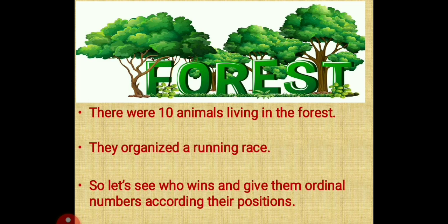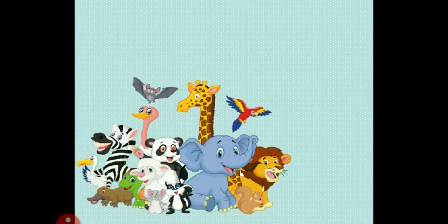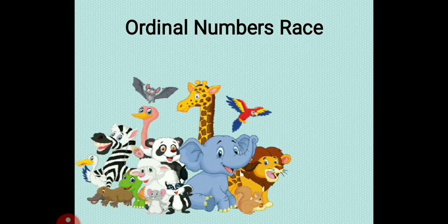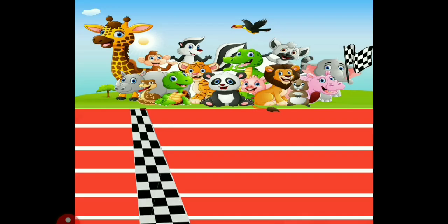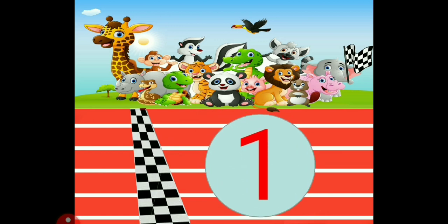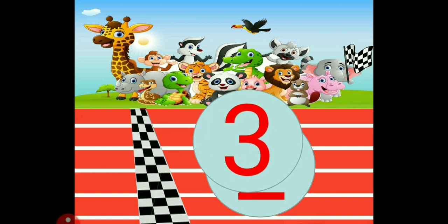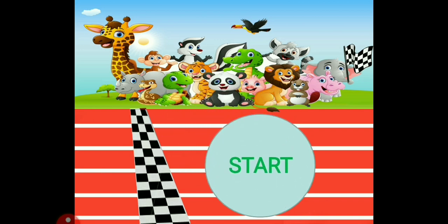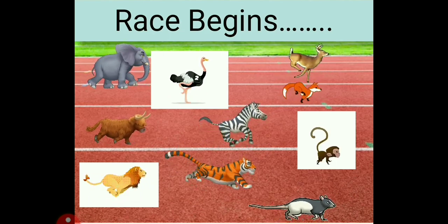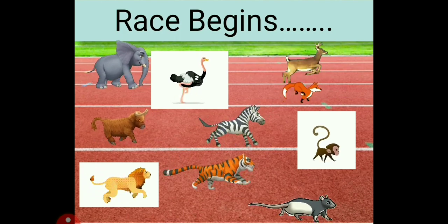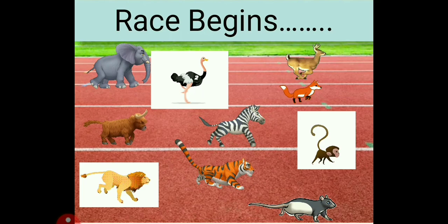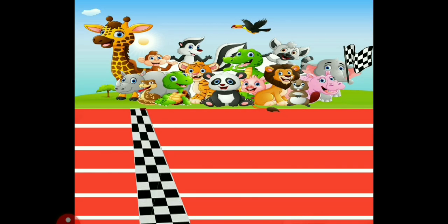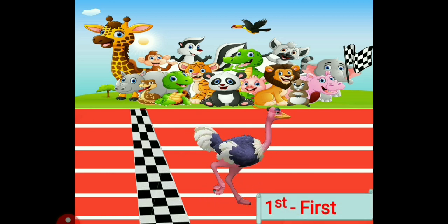And you will get more knowledge about ordinal numbers. The track is ready, the beginning of the running track is ready, their friends are ready to cheer them up. And here comes the counting: one, two, and three — and here starts the race! Can you see on the screen? All the animals started running. They are running as fast as they can. Let's see who will reach the finishing line first. To the surprise, the first one is the ostrich!